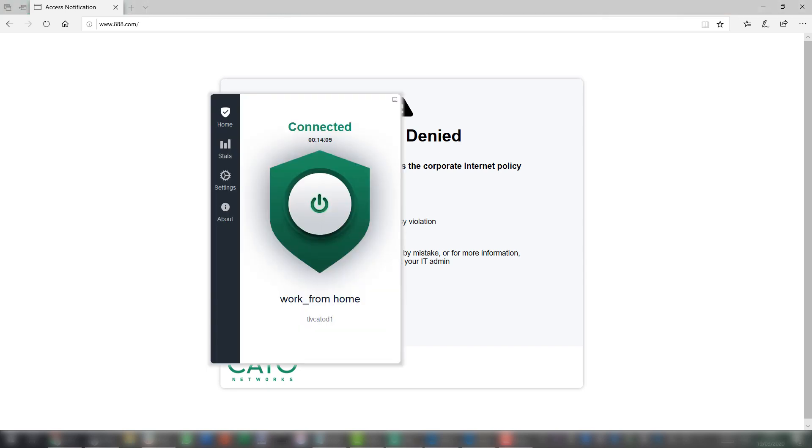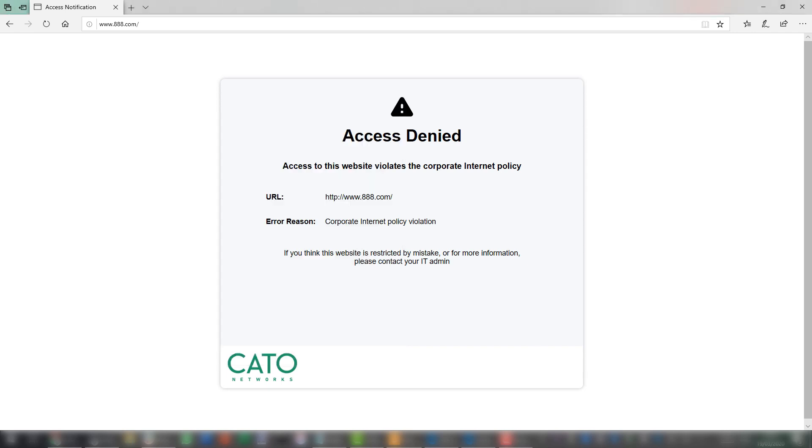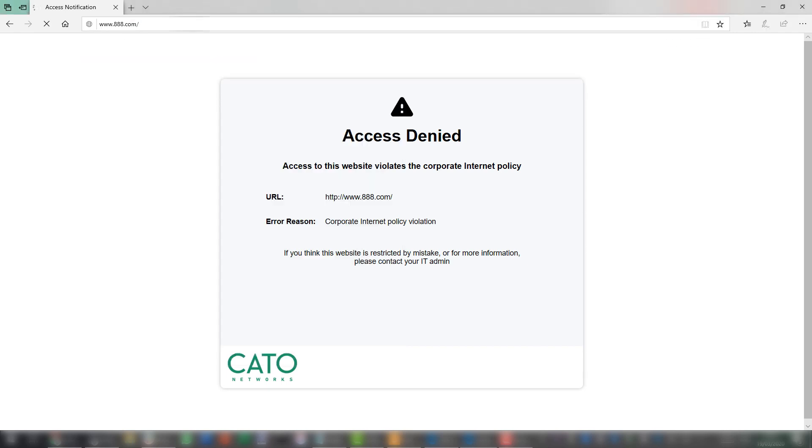If I turn off the client, here we go, and try to browse to the same website again, the site would obviously load because the security is not existing.